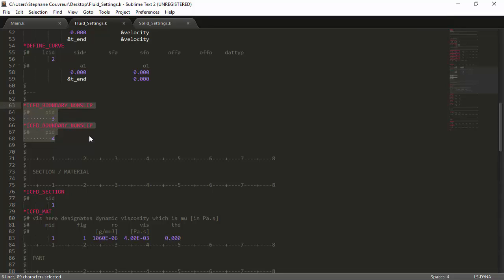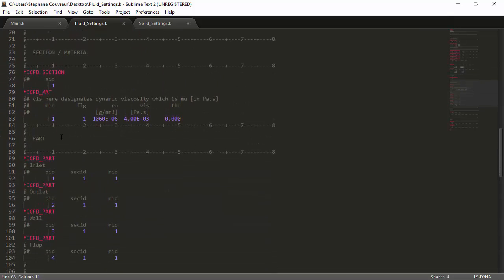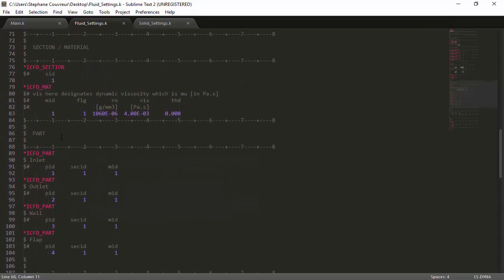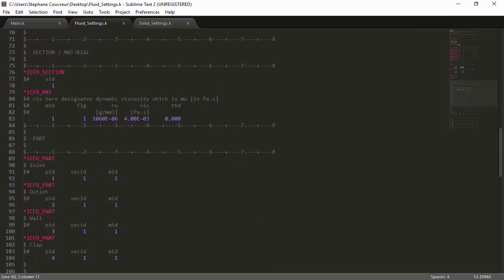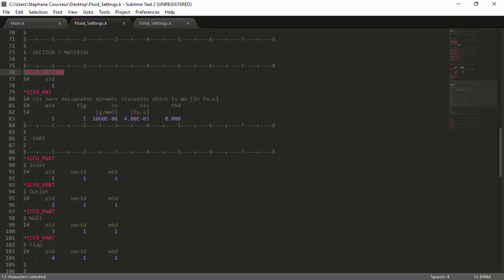As this is a channel, we set a non-slip boundary condition on the wall. Part ID 3 designates the wall, and part ID 4 designates the flap. We also have to define an ICFD section and an ICFD material. The section defines the fact that the surfaces are very thin, and that can be used by the incompressible solver. We also have defined different parts: one for the inlet, one for the outlet, one for the wall, and one for the flap. To these parts, we've associated a section as well as a material, with the section ID and the material ID. We also define a material for the fluid, which has a certain density and a certain viscosity.